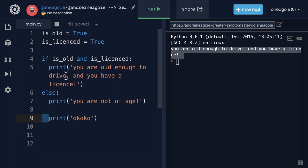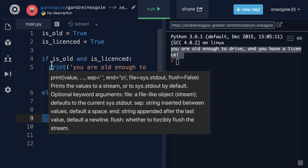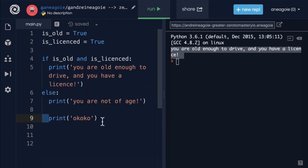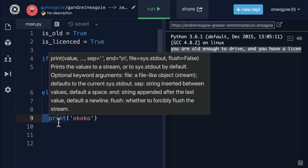If previously both conditions were true, only the first line gets printed. That little space changes the outcome of your program, so you have to be really careful. Luckily, your editor will help you out with this, but it is a gotcha to be mindful of when you're just starting out. Alright, no more debates about spaces and tabs — see you in the next video.